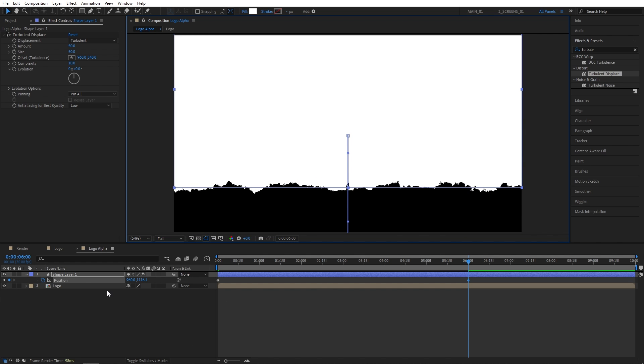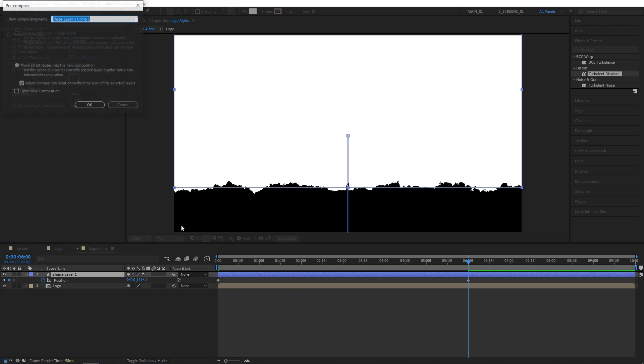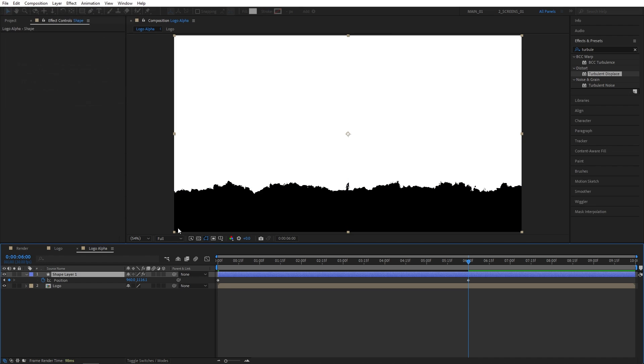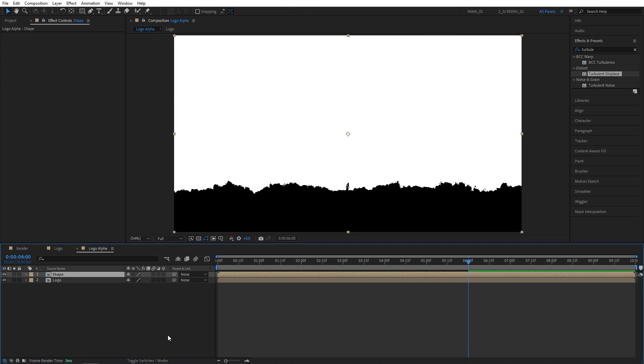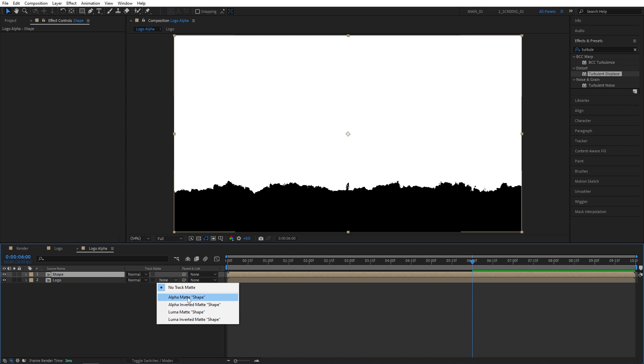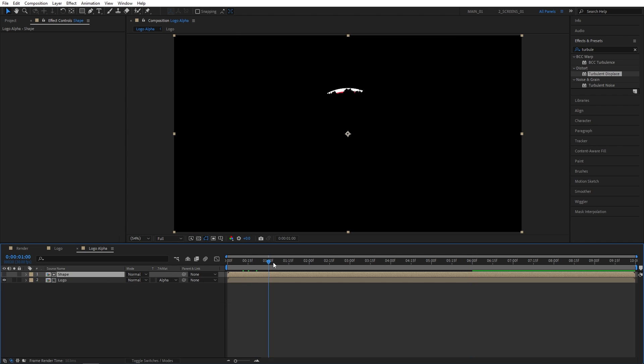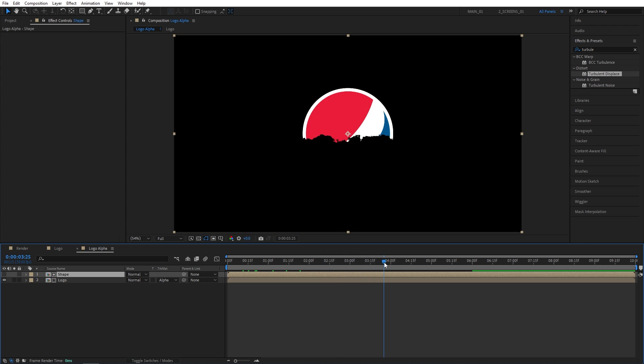So after doing that, we can right-click on the shape layer, select Precompose. So let's call this one Shape. Then we need to click Toggle Switches and Mode until you see the Track Matte column and set the Logo's Track Matte to Alpha Matte. And now we get the simple logo reveal.